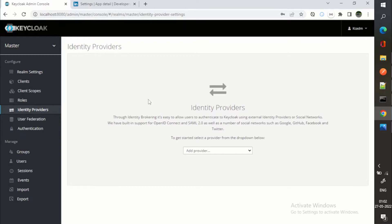Keycloak has built-in support for OpenID Connect, SAML 2.0, and other social networks such as Google, GitHub, Facebook, Twitter.